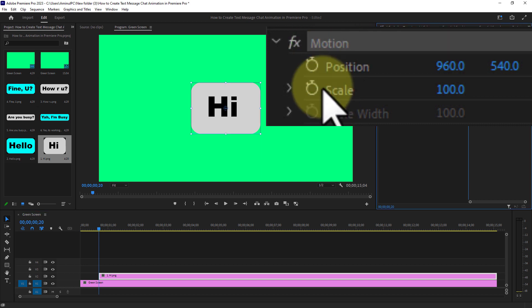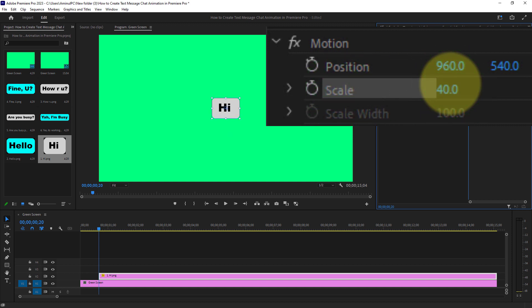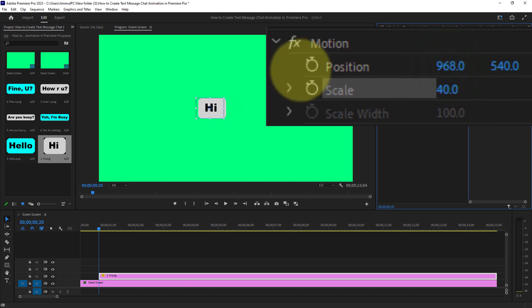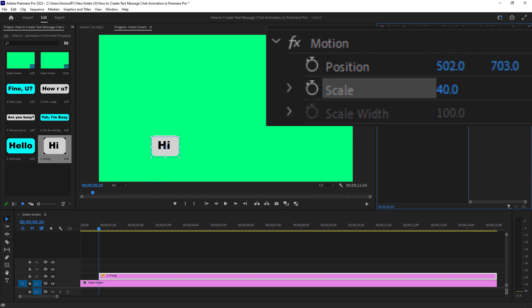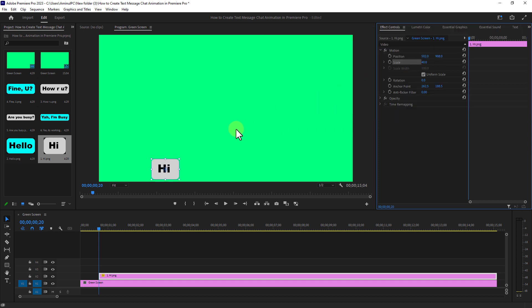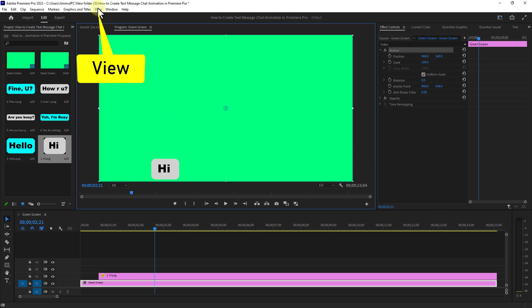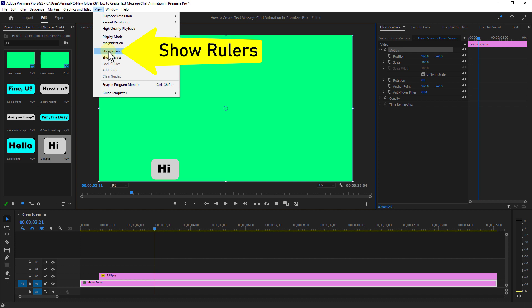Go to scale from the motion settings and set the scale size to 40. Then move the text image down using the position setting.